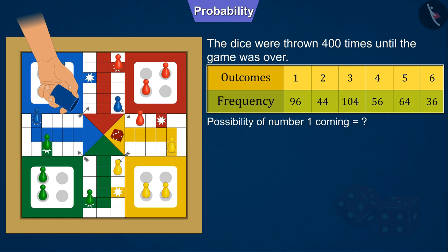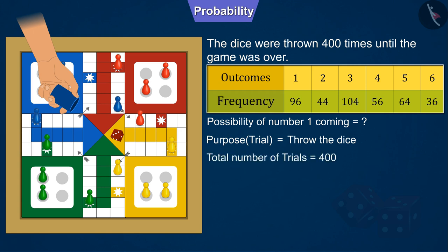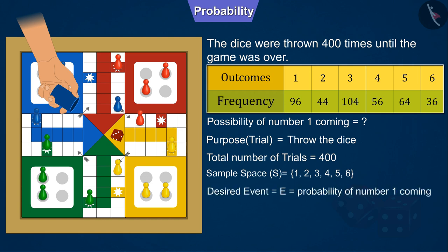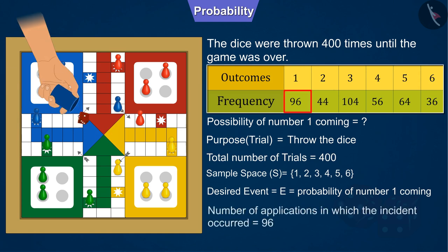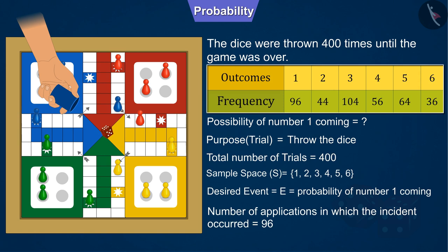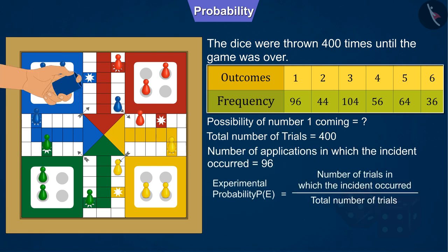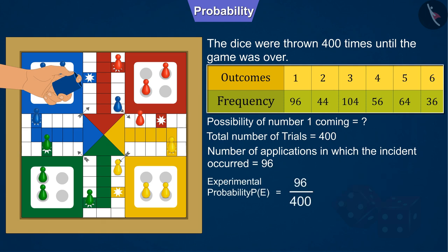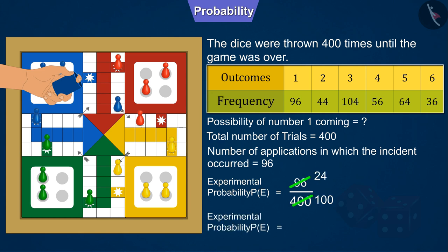The trial here is to throw the dice. Since the dice were thrown a total of 400 times, the total number of trials is 400. The desired event is for number 1 to come. In our experiment, number 1 appeared 96 times out of 400 throws. Therefore, the number of trials in which the event occurred is 96. We solve by substituting all values into the formula for experimental probability. So the probability of number 1 coming is 0.24.